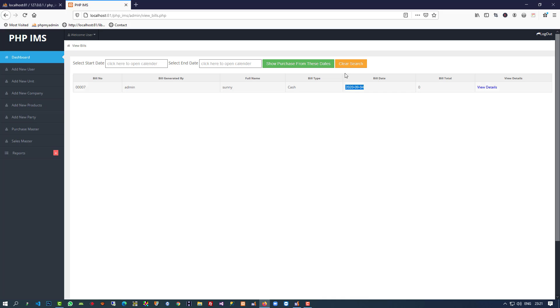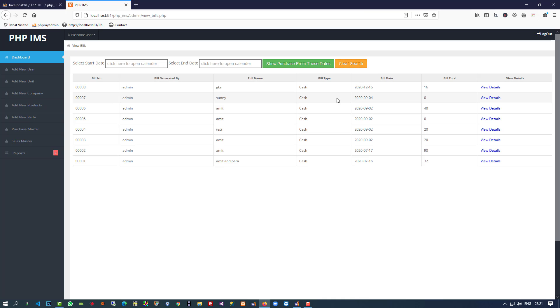You can see we are getting only one entry. When we clear the search, we are getting all entries. So this way we can generate the sales report. Thank you so much for watching — if you like my video please like it and share it. Thank you so much again.